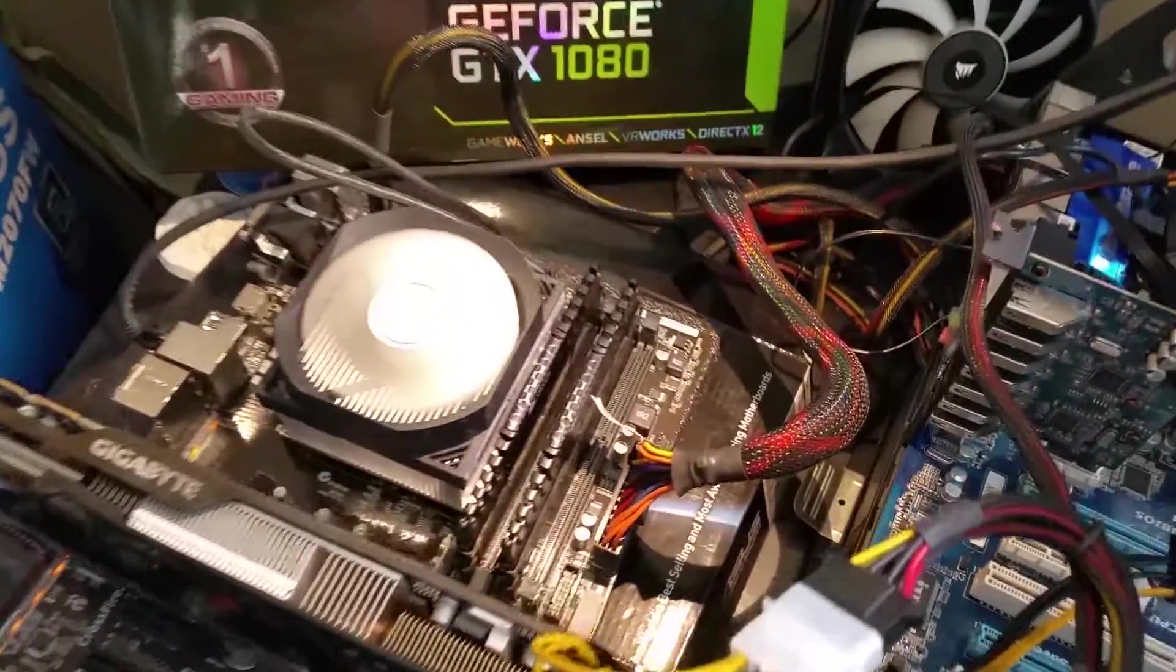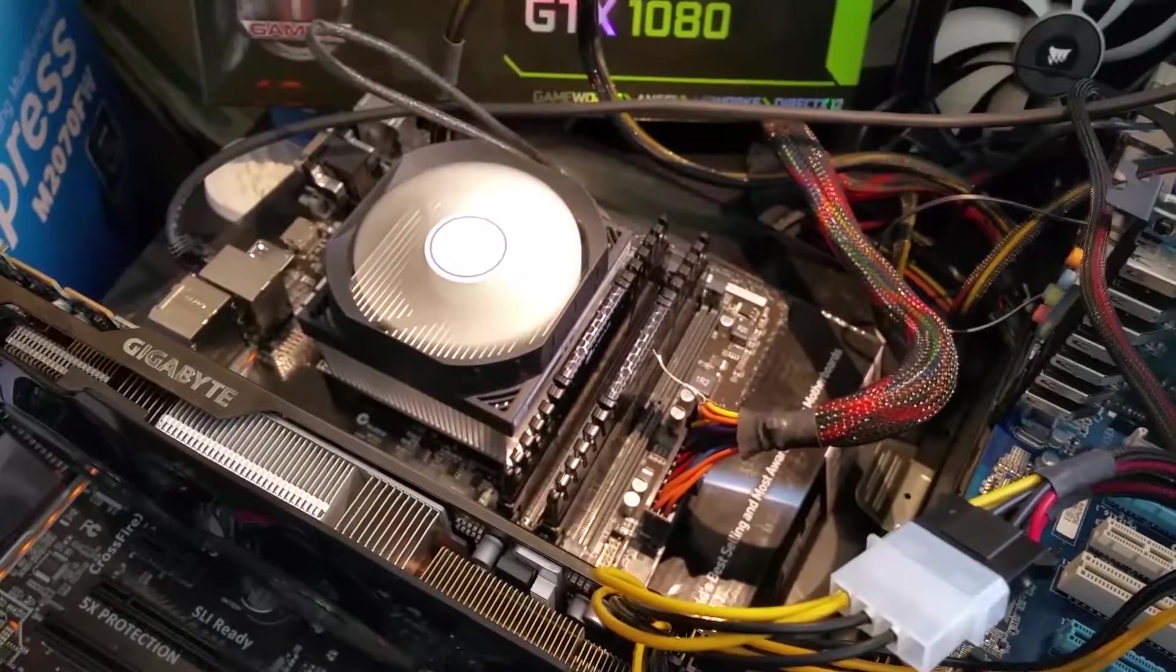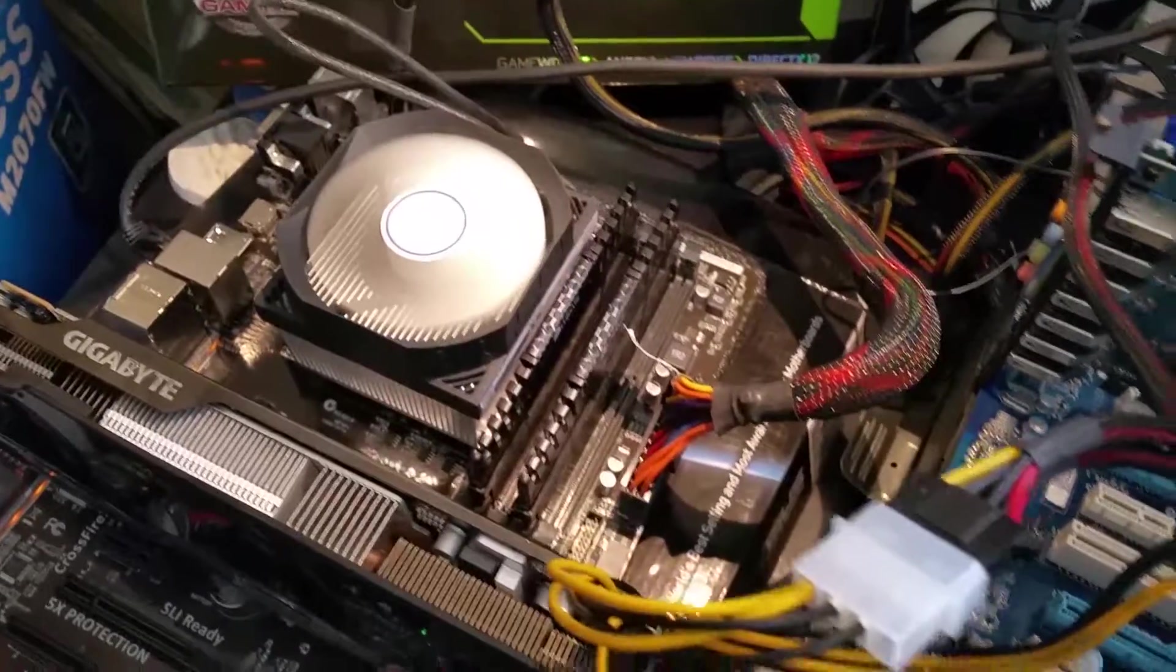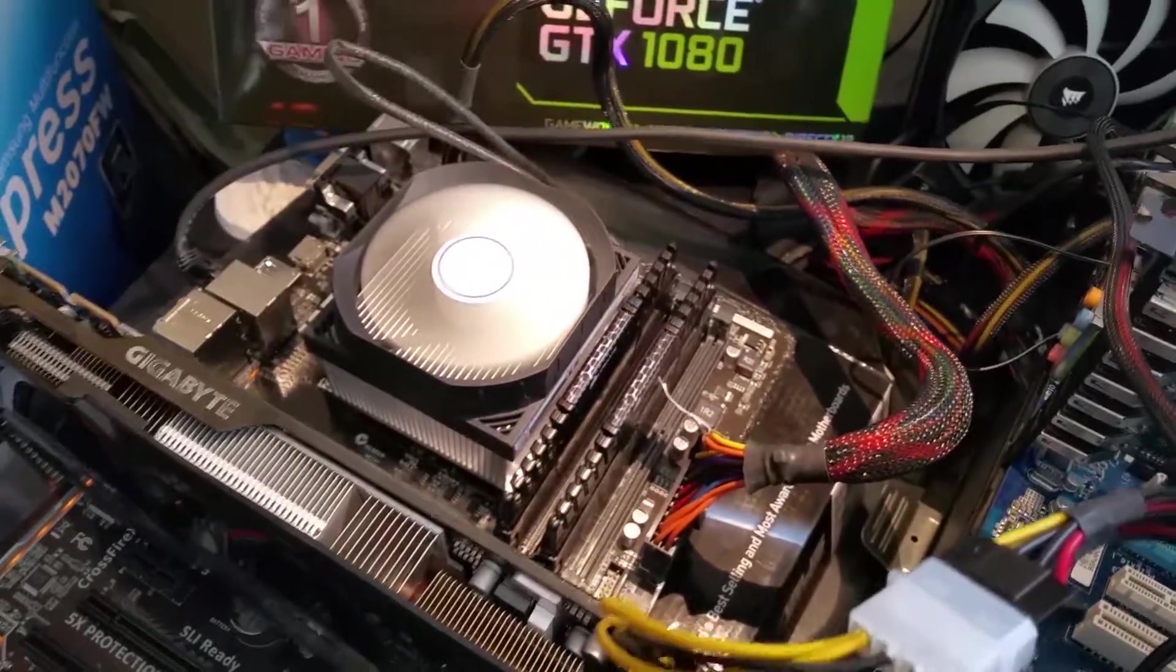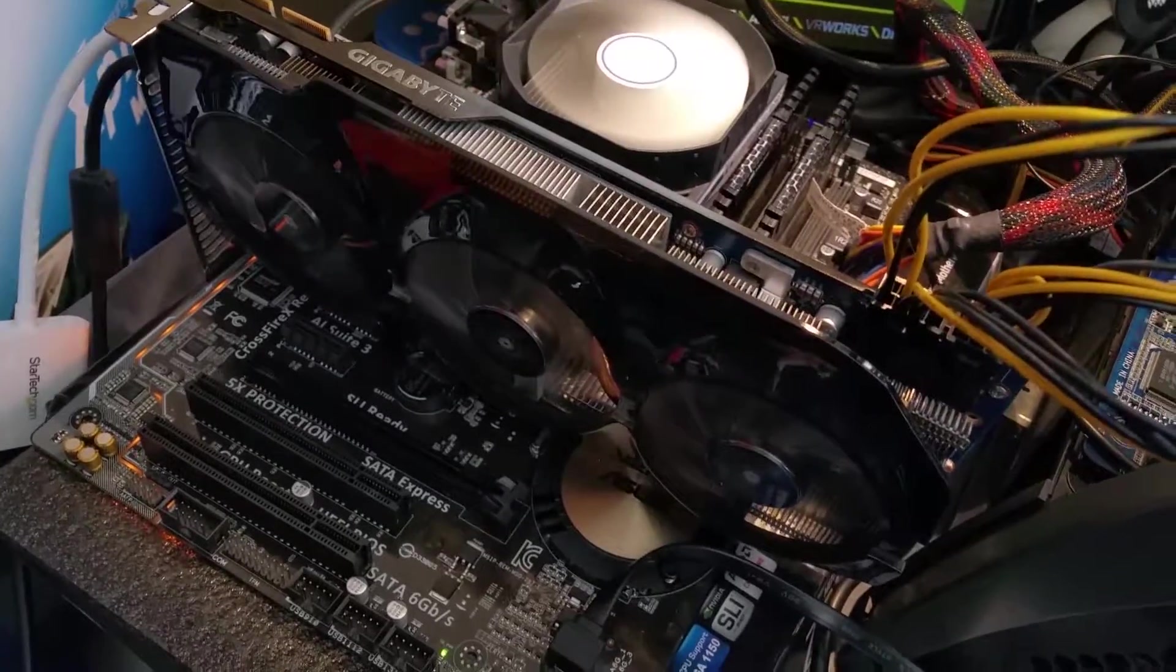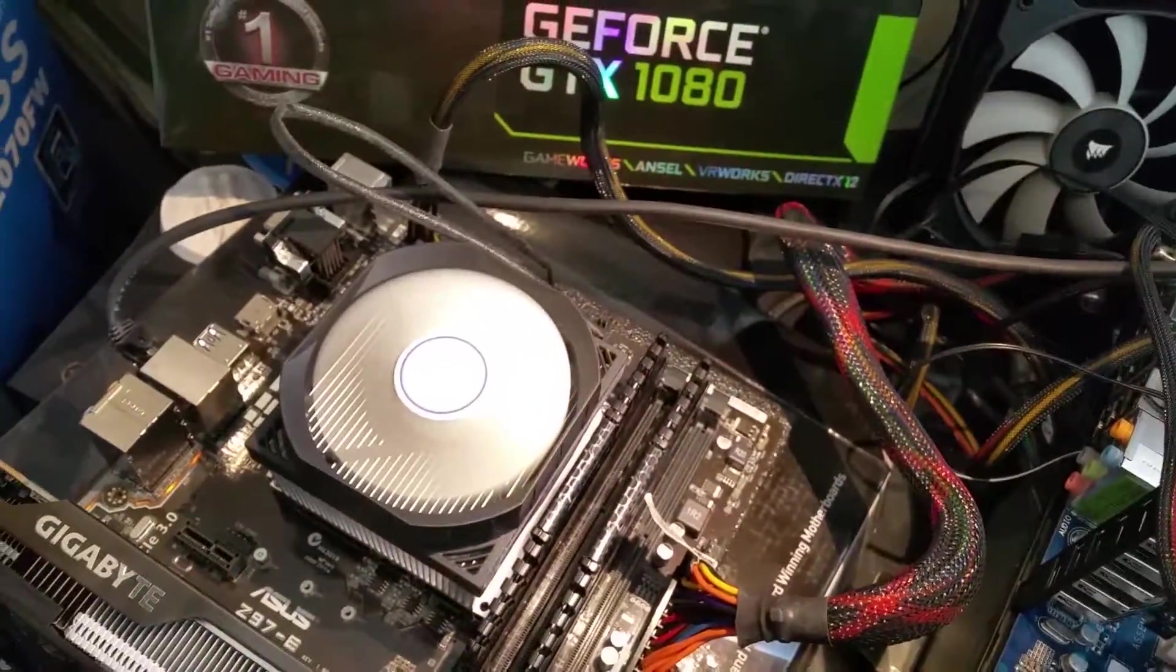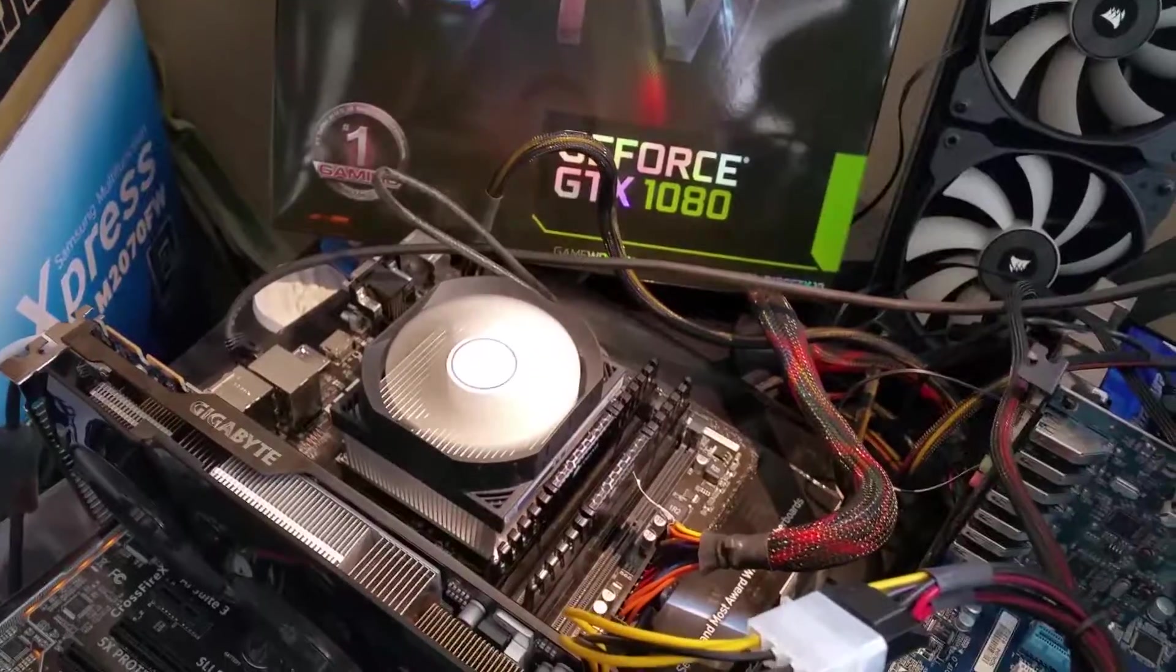As you can see, this rig right here has an i5 4690K overclocked to 4.3GHz. I believe I had it at 4.7 but I dropped it down because I had it on the stock cooler. 7970 Gigahertz Edition and just one SSD just for loading OS and some games for testing. This motherboard is a Z97E USB 3.1.